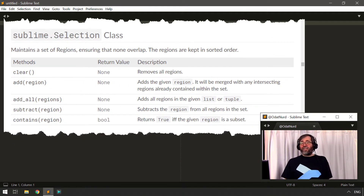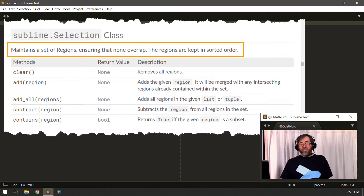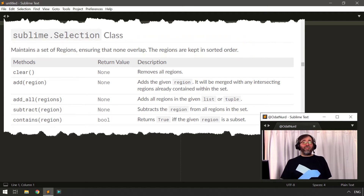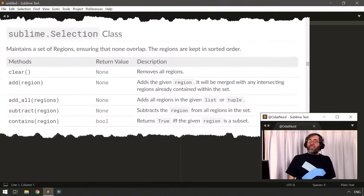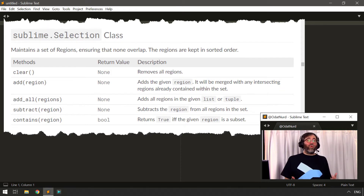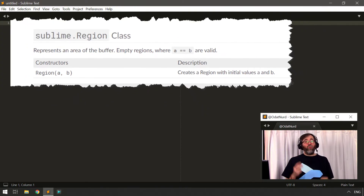Looking at the documentation for the Selection class, it starts with: 'Maintains a set of regions.' The first thing to infer from 'set' is that there can be more than one. If you're a user of Sublime Text, you'll know it's possible to have more than one selection at any given time, which makes it very powerful for things like selecting all instances of a variable and replacing or deleting them. The documentation also says it's a set of regions — which is why we learned about regions first.